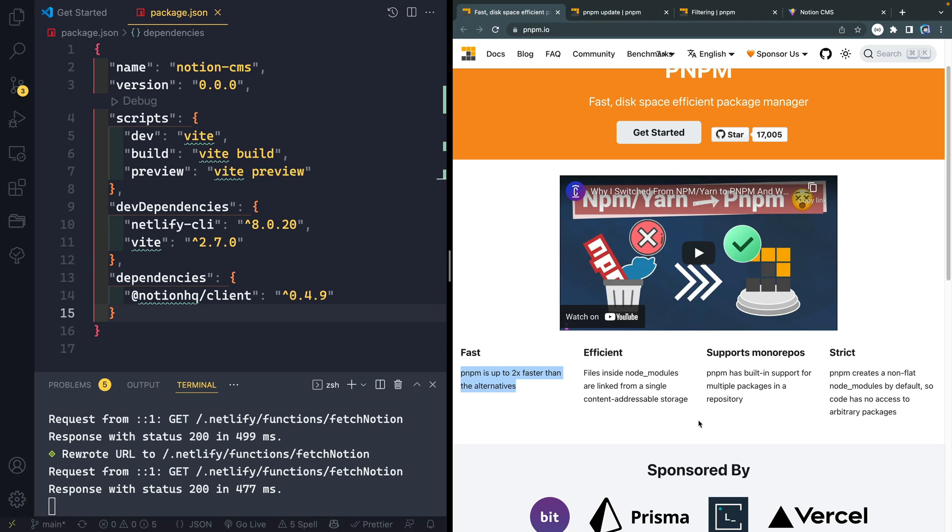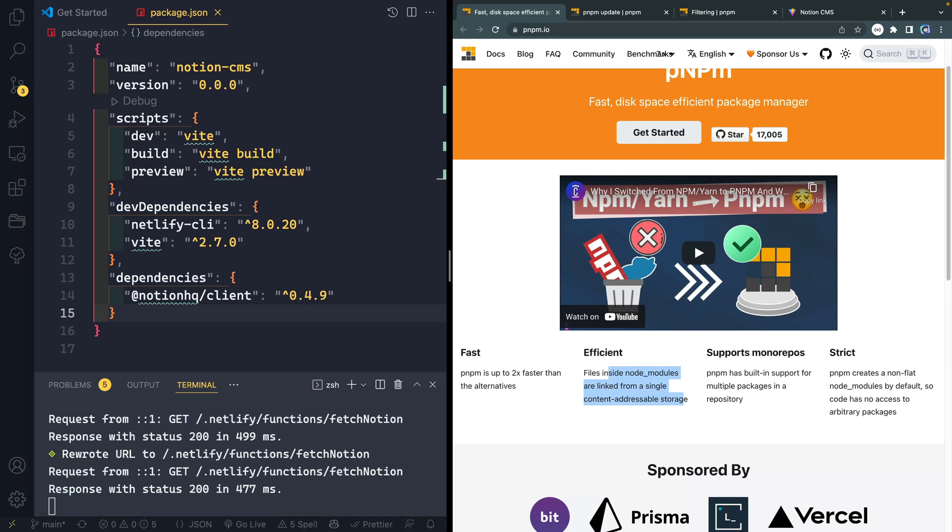It's efficient because things are just linked rather than them all being embedded in every single project. So you're not taking up a bunch of disk space itself.